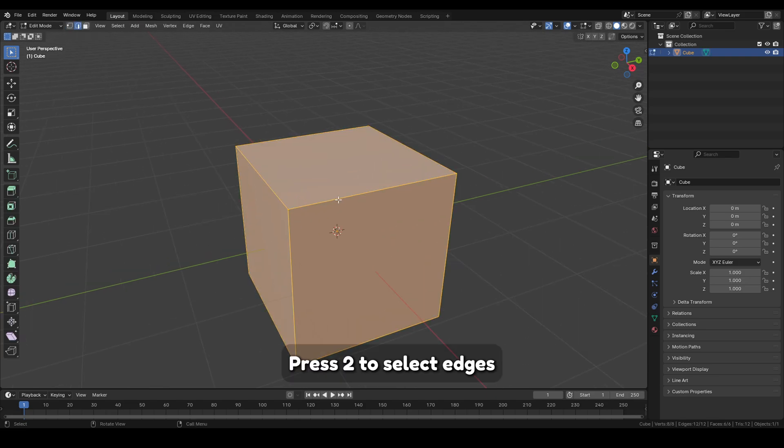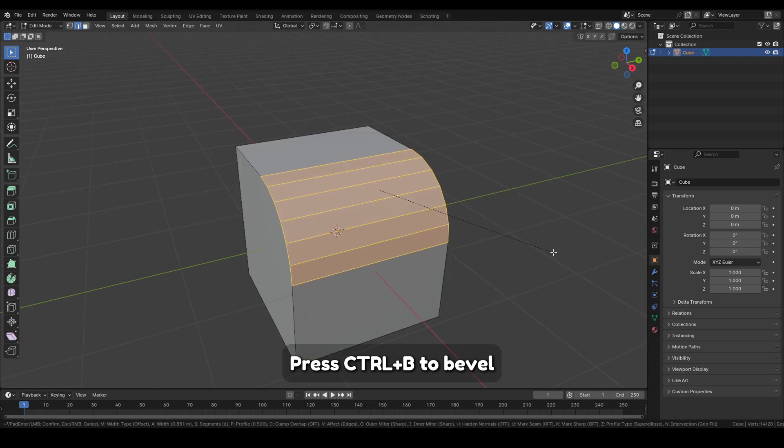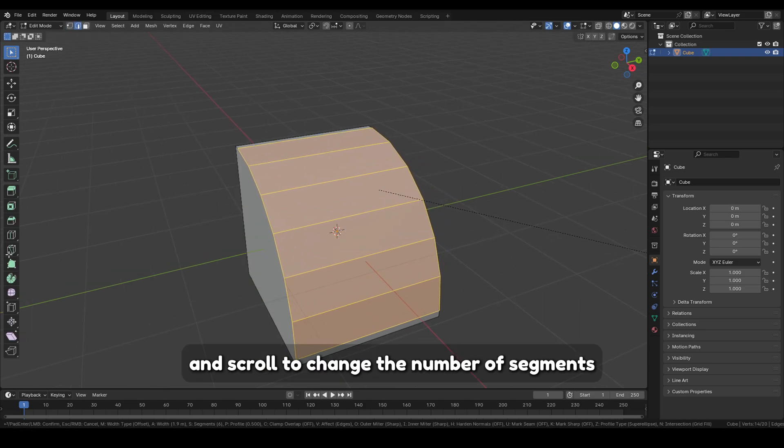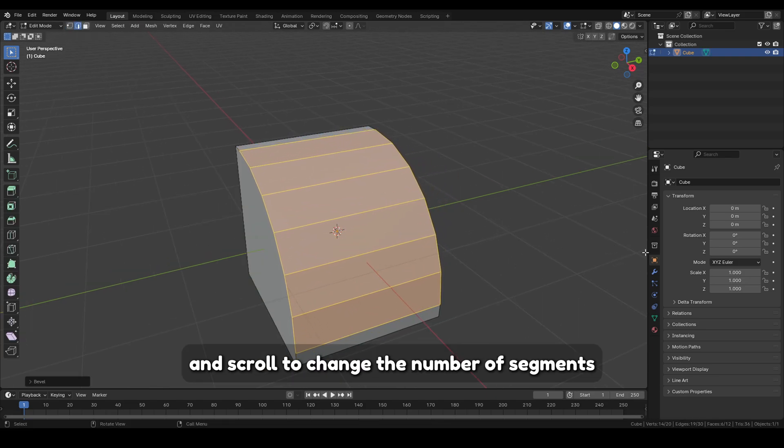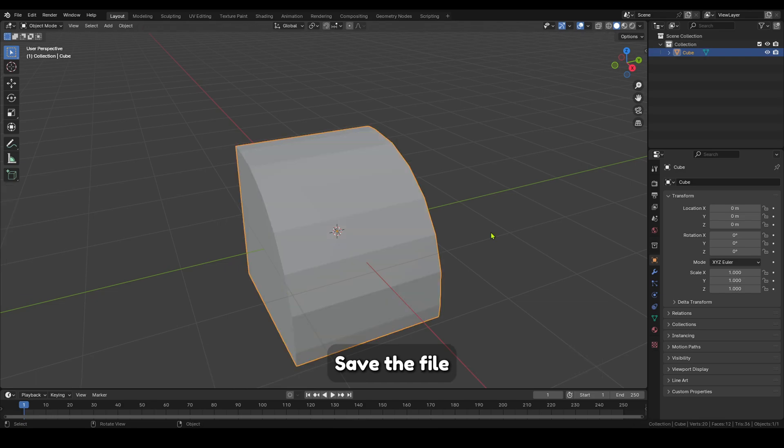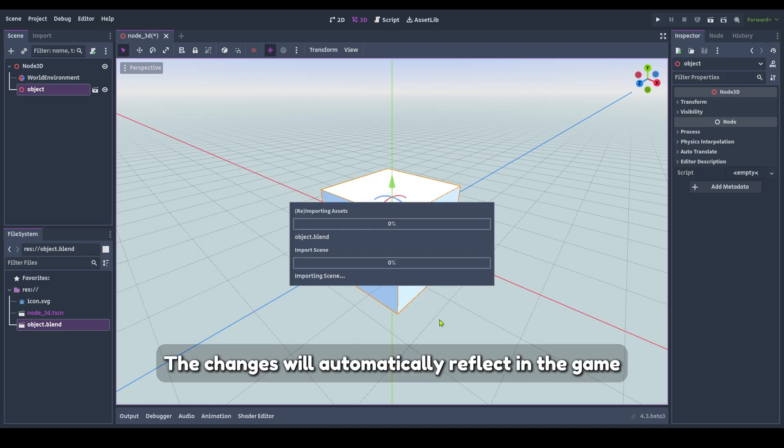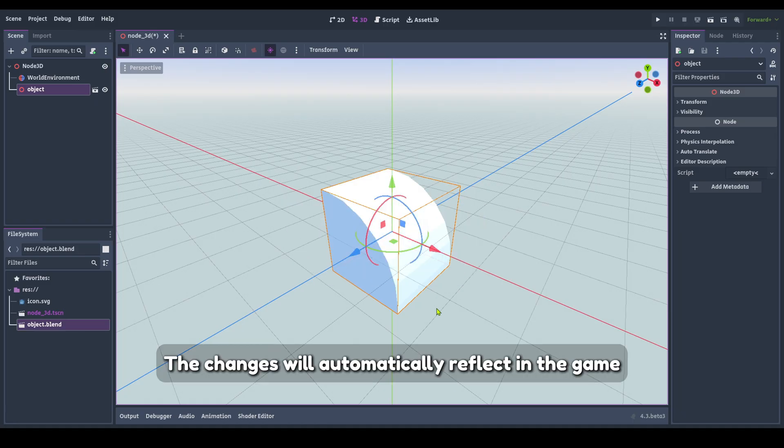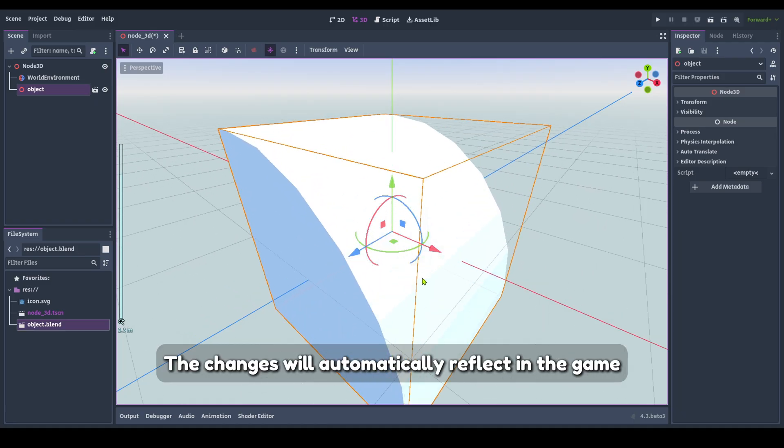Press 2 to select edges. Press Ctrl-B to bevel and scroll to change the number of segments. Save the file. The changes will automatically reflect in the game.